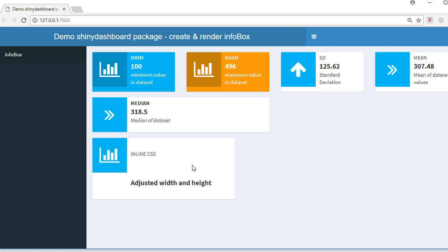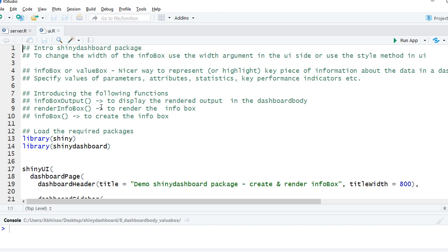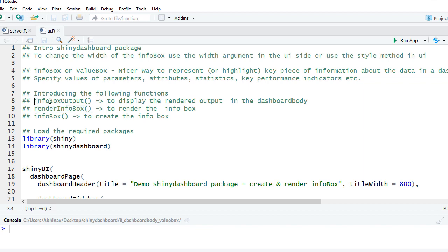We'll start with UI.R, and there are a few new functions which we are going to learn as part of this demo. Info box function is to create info boxes. Then we've got render info box, which is to render the info box which we create in server.R. And we've got info box output, which is what we are going to use in the UI side to display the render output object.